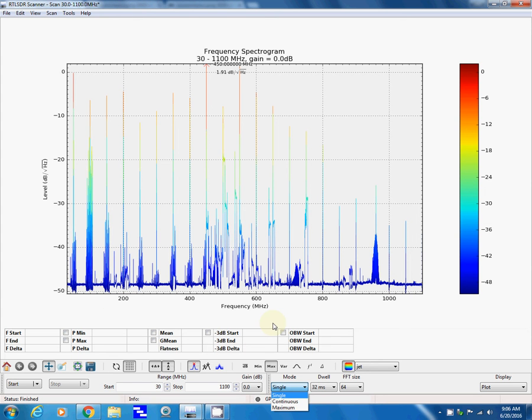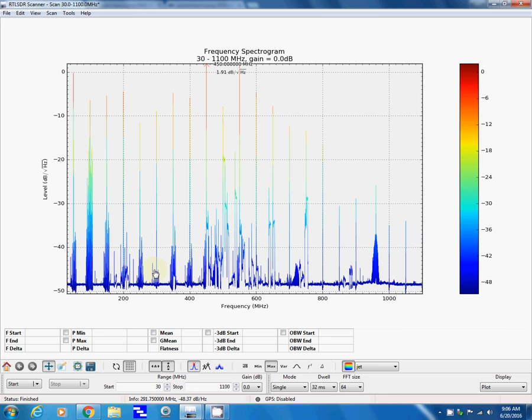You can zoom in on a particular frequency. For instance, we were listening to the NOAA radio frequency, which is at 162.45 megahertz thereabouts. I receive two of the seven frequencies that are available. I can only receive two here locally.